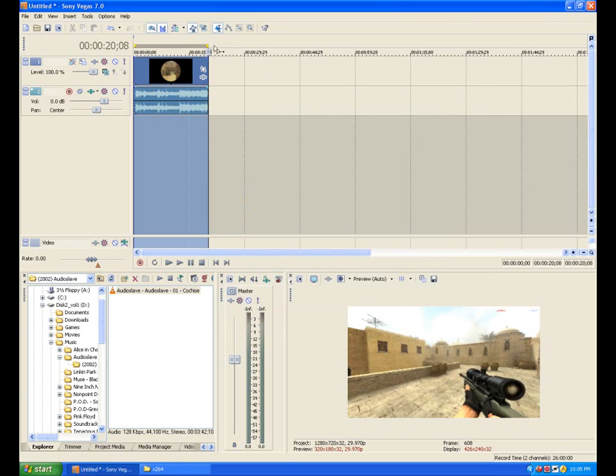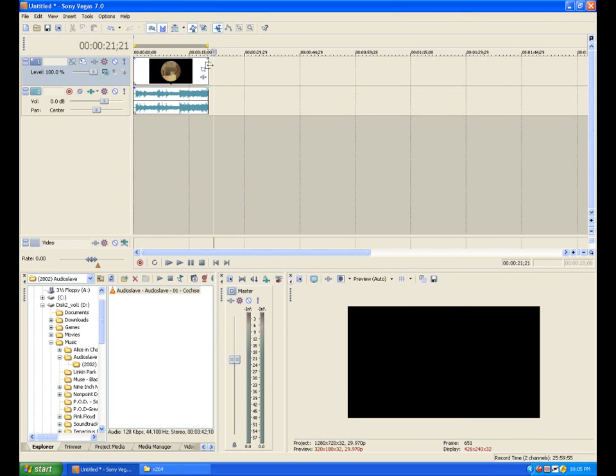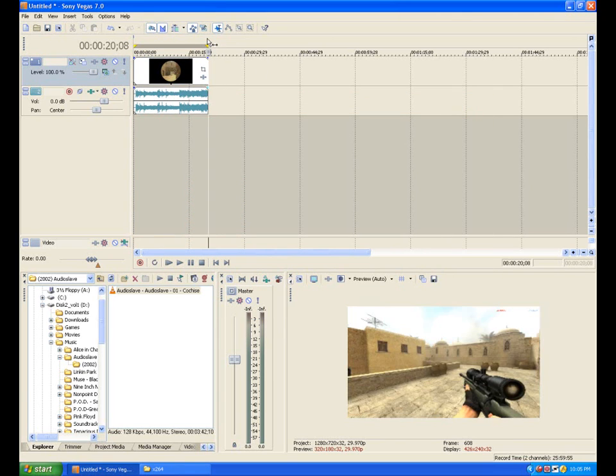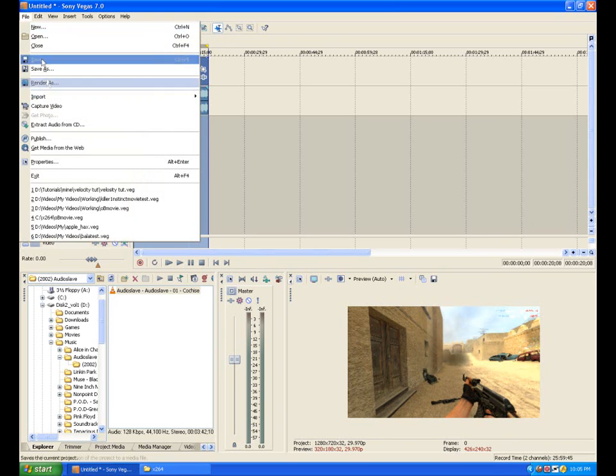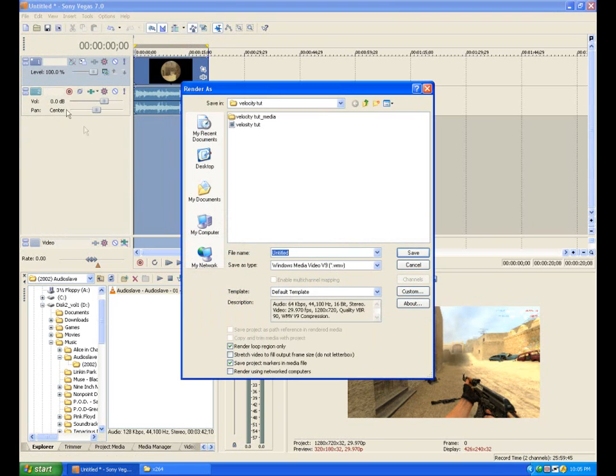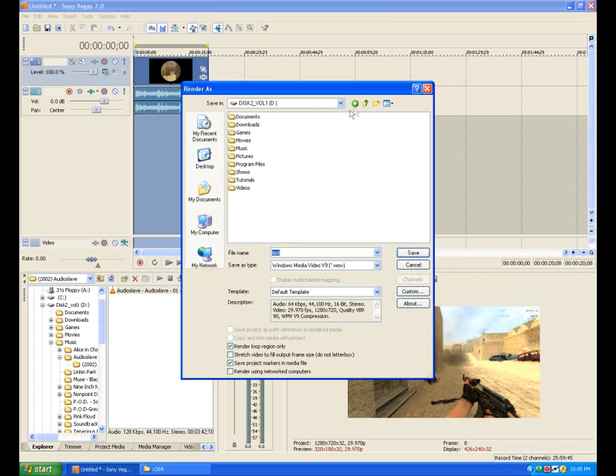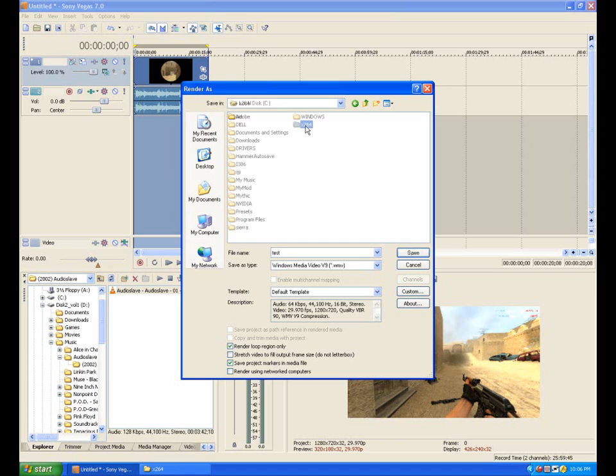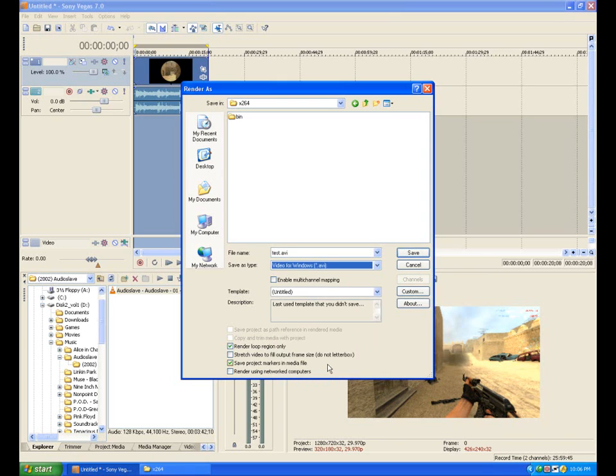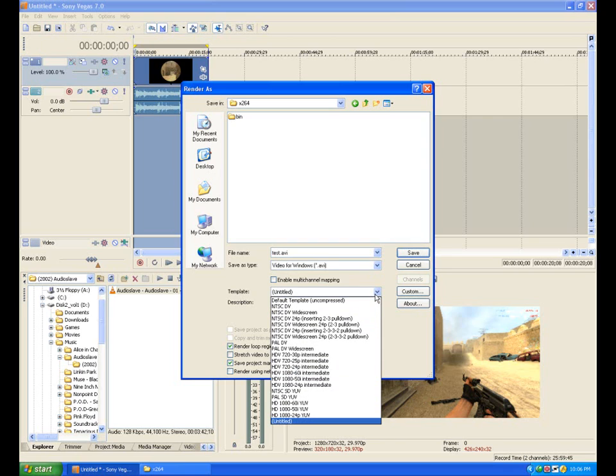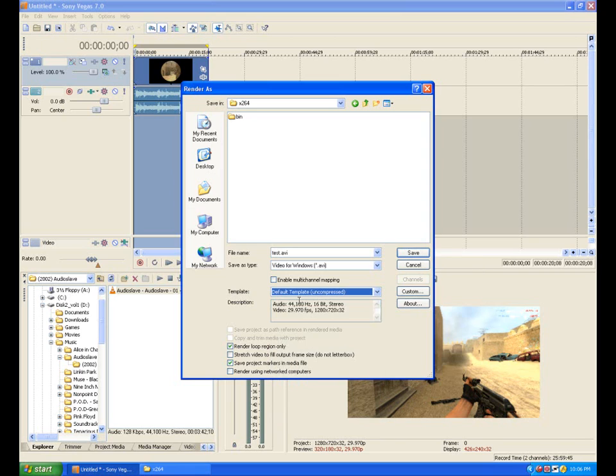So, the first thing we want to do is let's take our movie. I'm just doing a sample right now. We're going to render as, and let's call it test. Then what I'm going to do is save it into that X264 folder. The save type as, we're going to save it as a video for Windows or a .AVI. Now, if you see this little template down here, you scroll down on the scroll bar, and you click default template uncompressed.